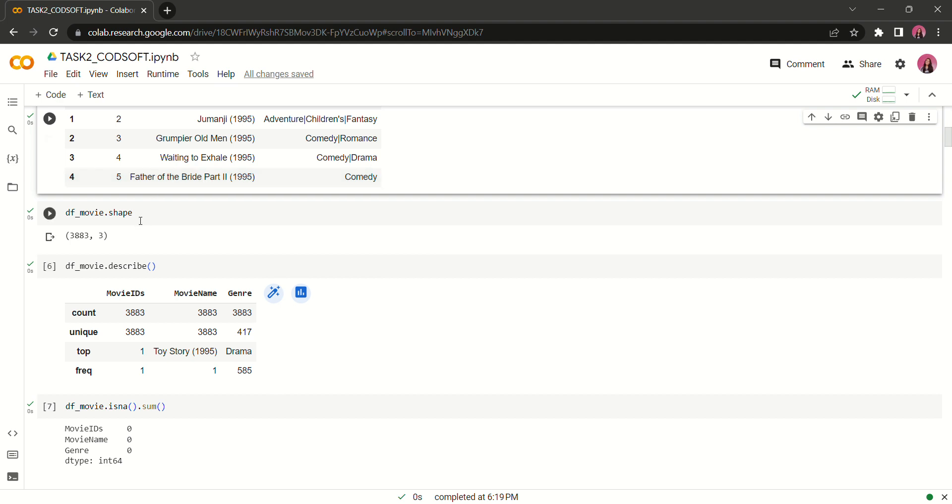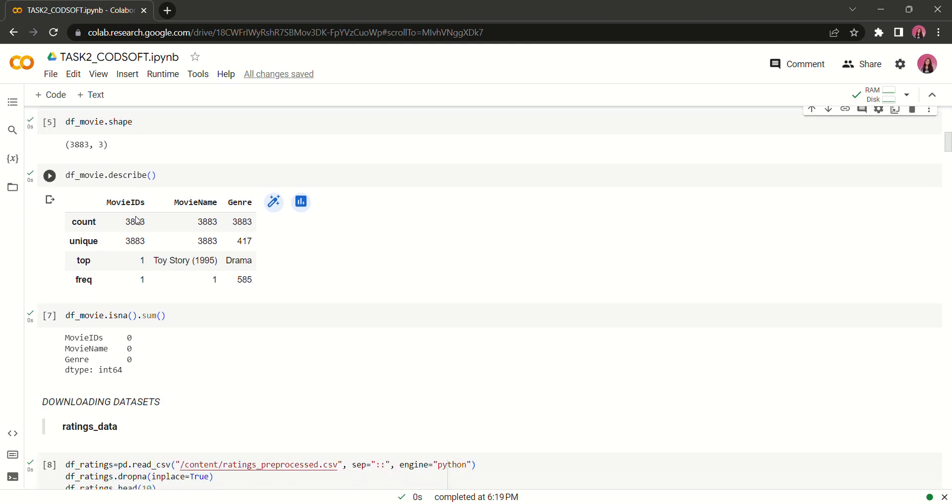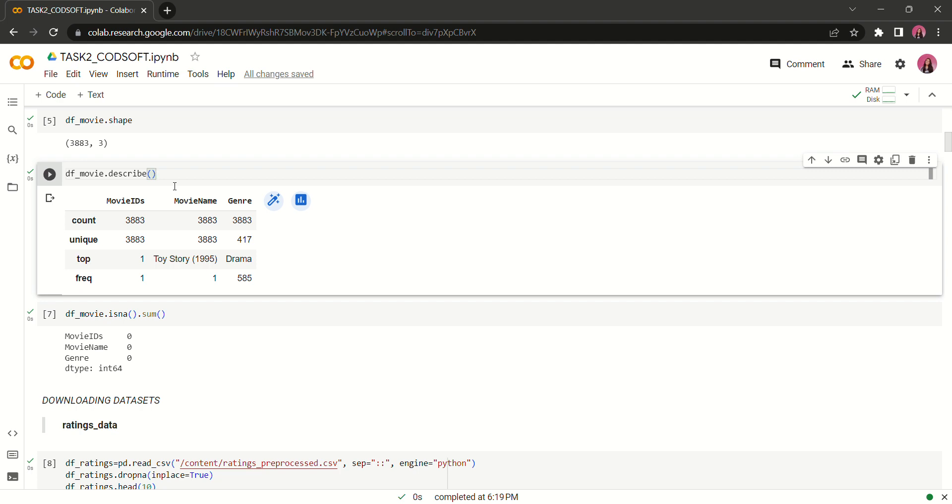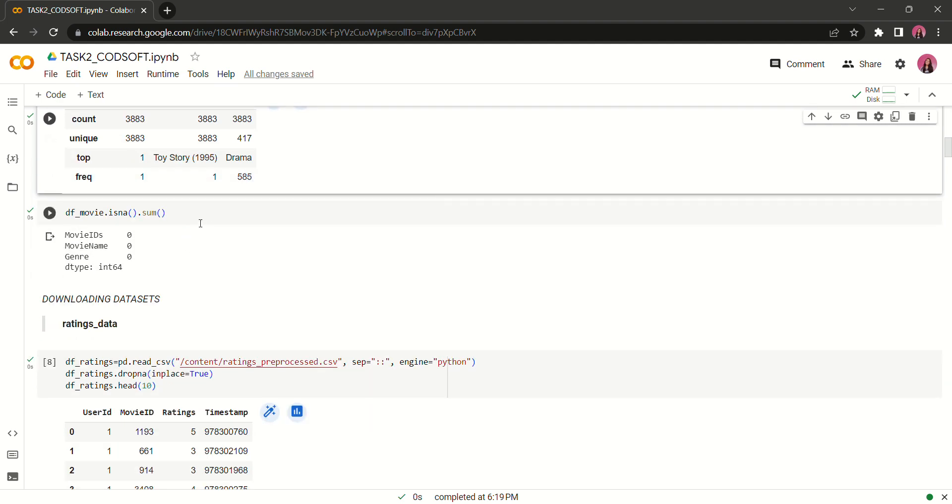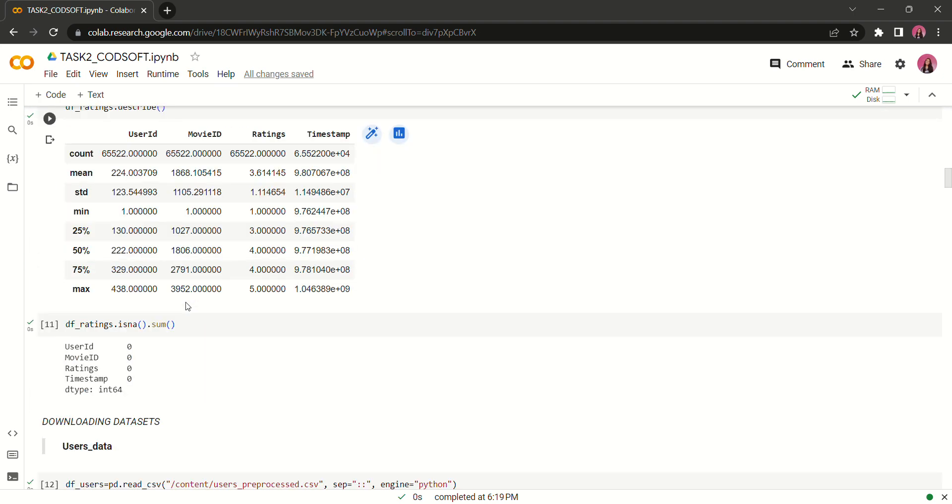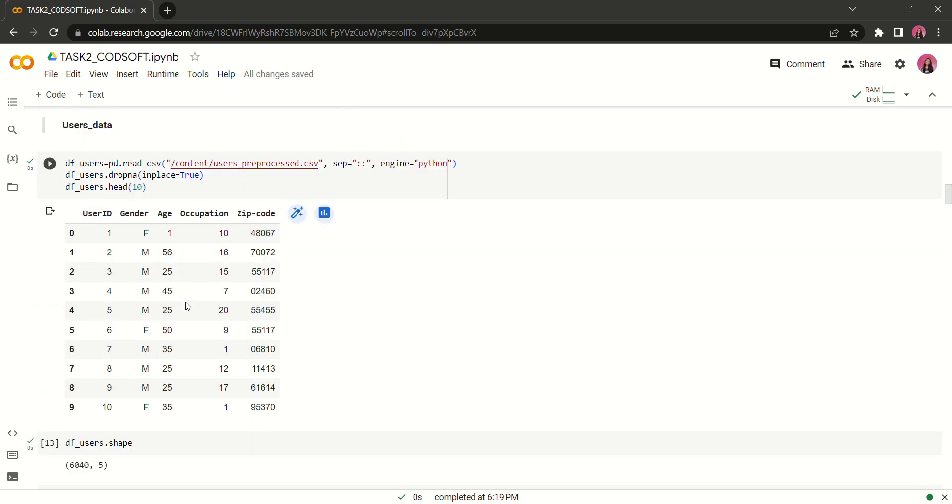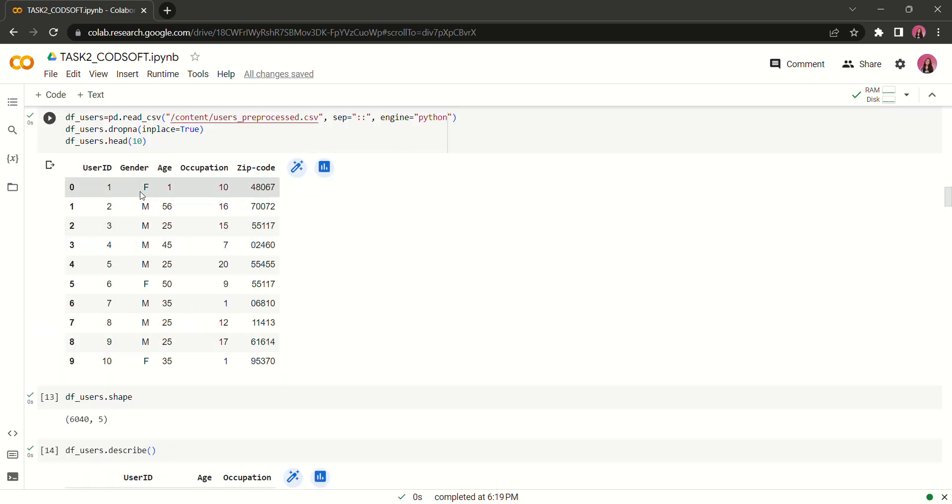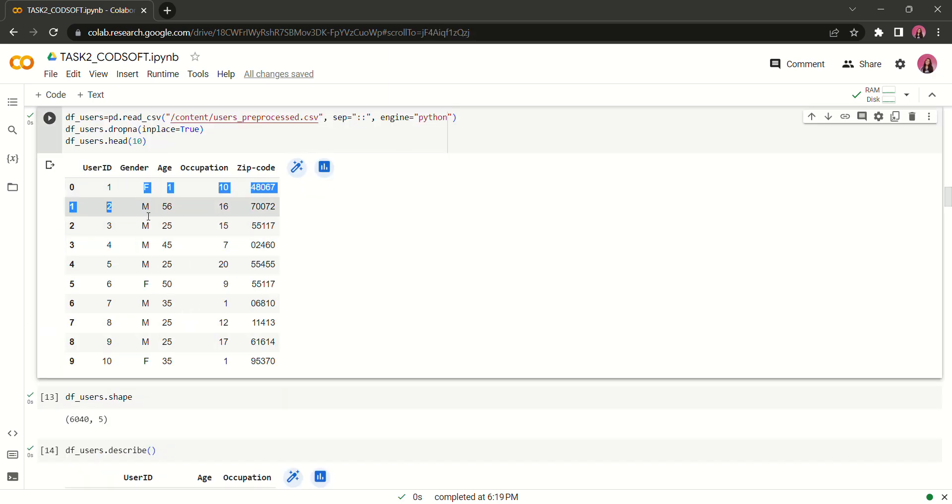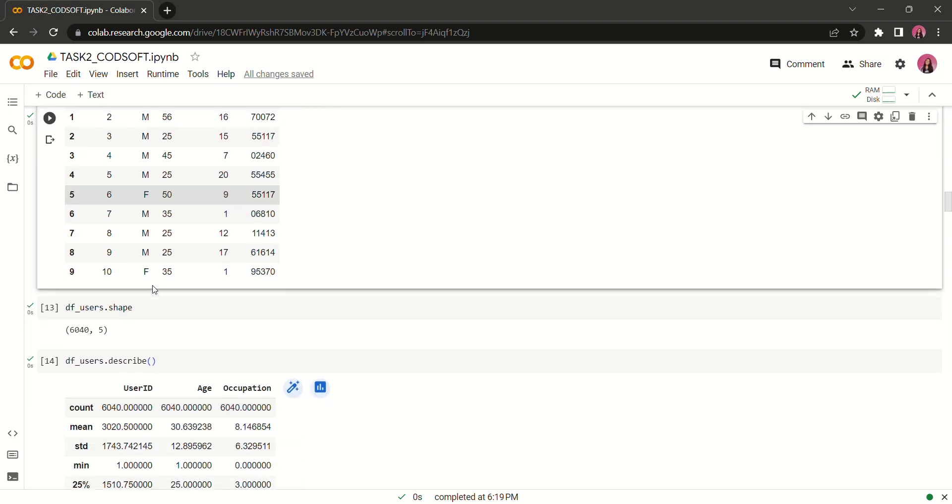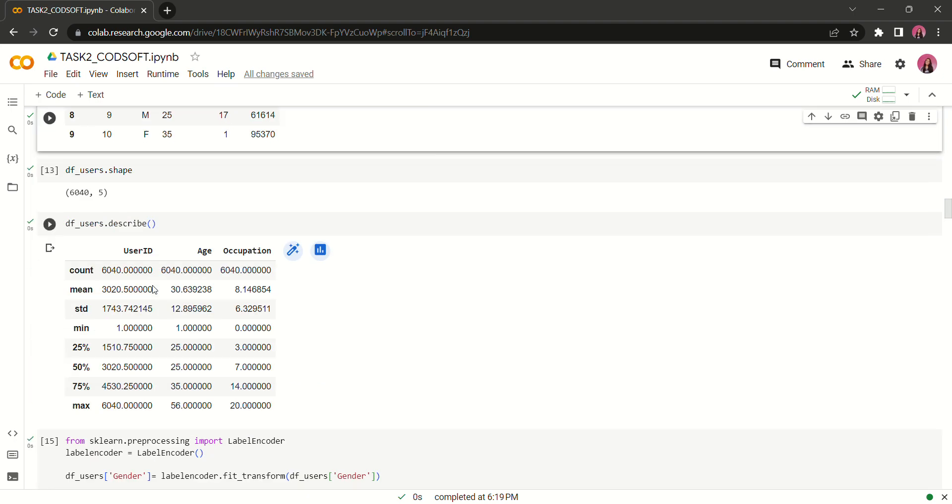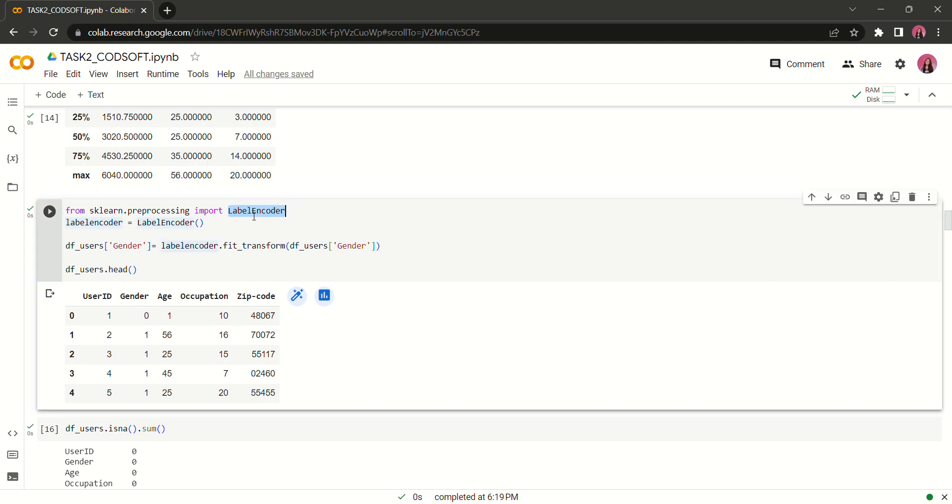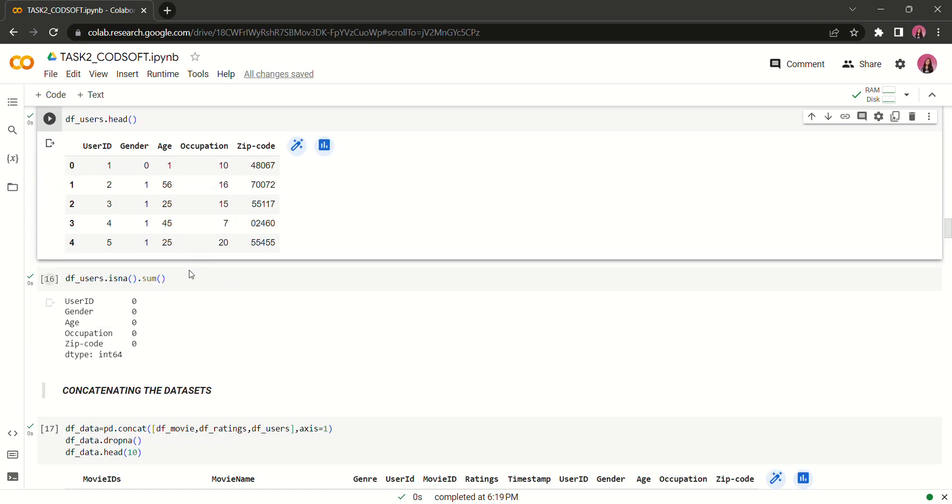I have also printed the shape of the movie data set and seen the statistical values. I checked whether there is a null value present or not and repeated the same process with the rating data set and the user data set. For the user data set I encoded male and female into 0 and 1 using the label encoder function from the scikit-learn library. As we can see here it is 0 and 1.